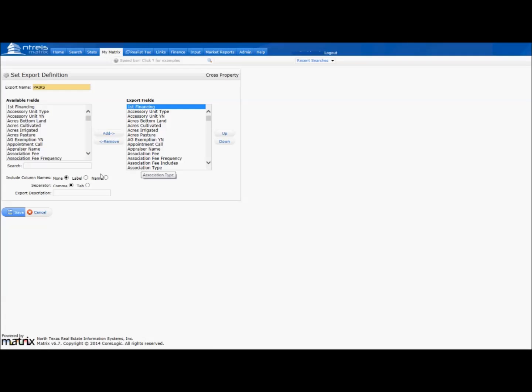Now that you have added all required fields, on Include Column Name, choose Label. On Separator, choose Tab, and click Save. Your custom export is complete.